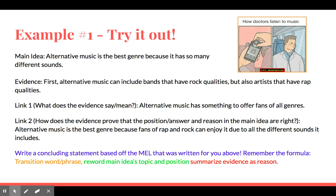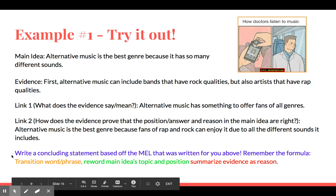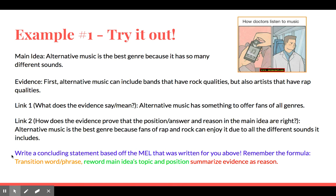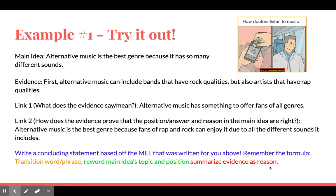Our first example uses a similar example from a previous video. We have our main idea: 'Alternative music is the best genre because it has so many different sounds.' Our evidence: 'First, alternative music can include bands that have rock qualities, but also artists that have rap qualities.' Our link: 'Alternative music has something to offer fans of all genres. Alternative music is the best genre because fans of rap and rock can enjoy it due to the different sounds it includes.' Pause this video. Your goal is to write a concluding statement based on the main idea, evidence, and link above. Remember the formula: transition word or phrase, reword the main idea's topic and position, and summarize evidence as your reason. Click play when you're ready to see a sample answer.